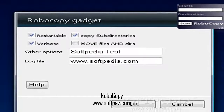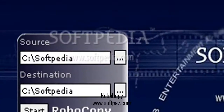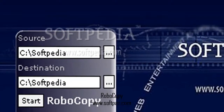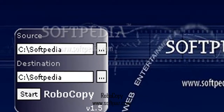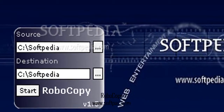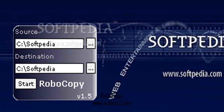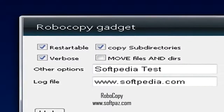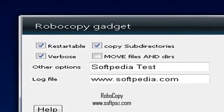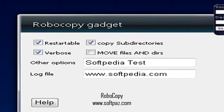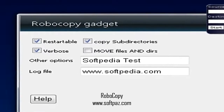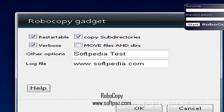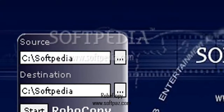RoboCopy is only able to process entire folders and not individual files, which means it's clearly designed for copying numerous pieces of information. After starting the copying procedure by clicking a button, you can check out details in a command prompt dialog.